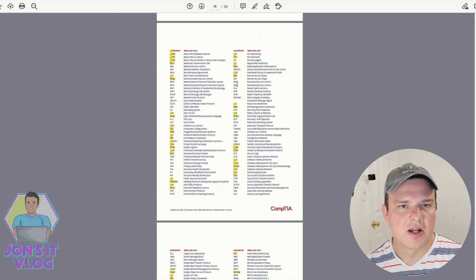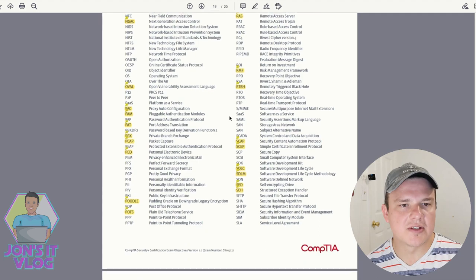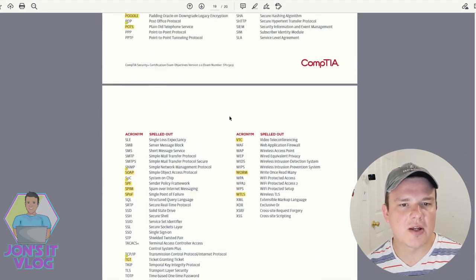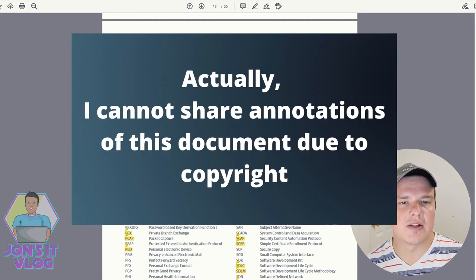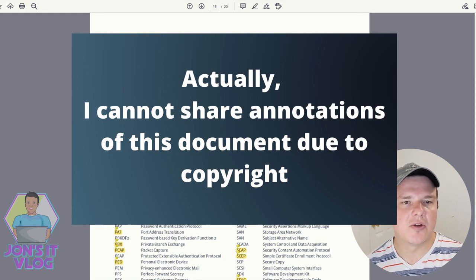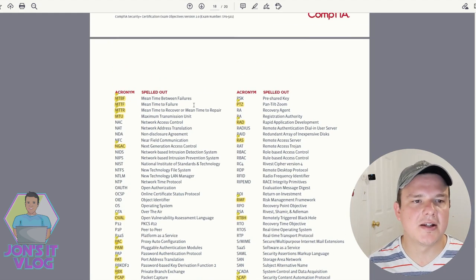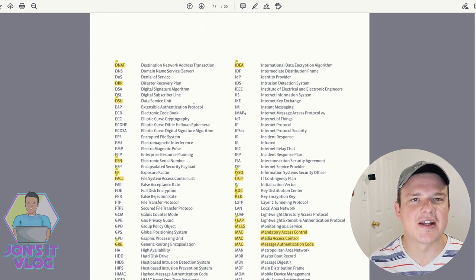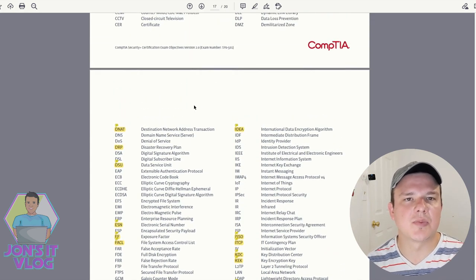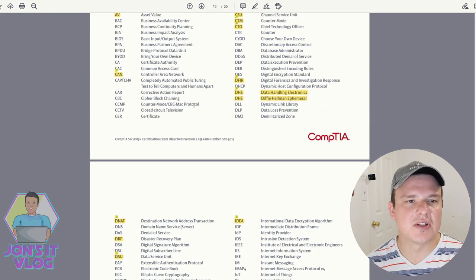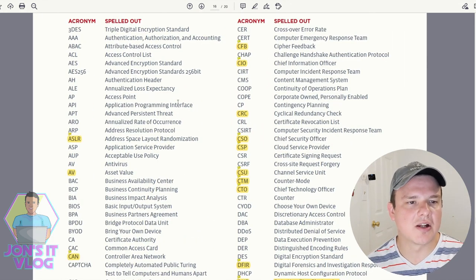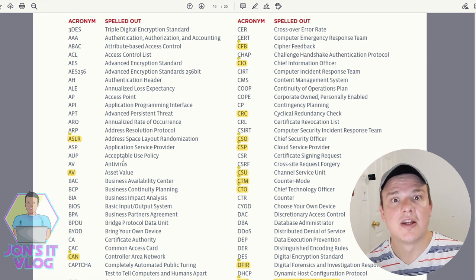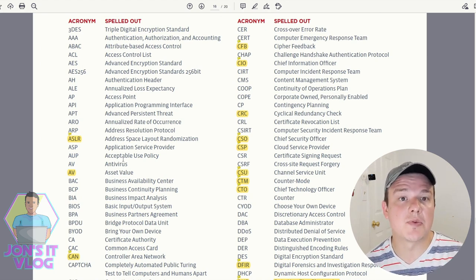That's all of them — every acronym with its definition. I'm going to try to share this document with you guys via a link in the description, maybe as a PDF. That's basically my study session covering acronyms that were not explicitly mentioned in the objectives but are contained implicitly within them. I hope that helps, and thank you so much for watching — we'll see you next time.